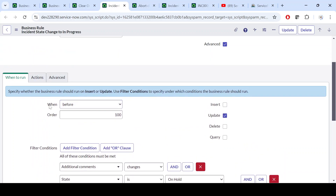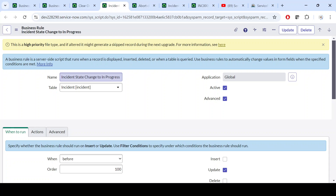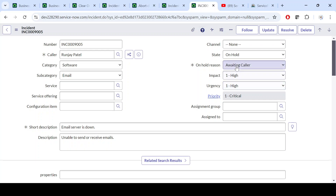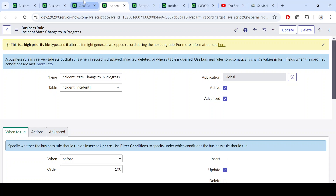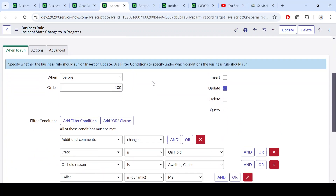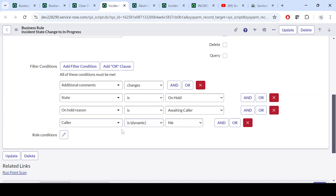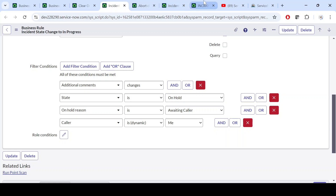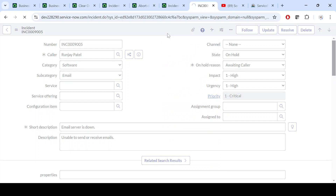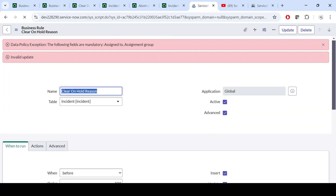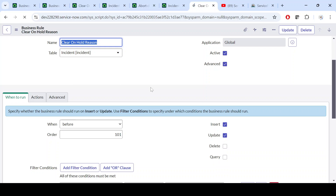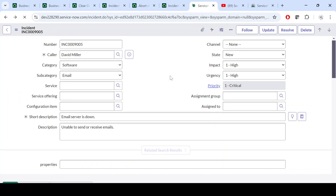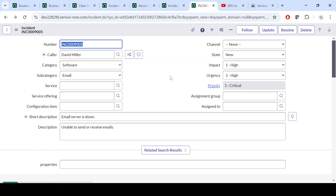Based on this business rule, the action we are performing is setting the incident state to In Progress. Although the current state is on hold, if the caller themselves is updating the ticket by adding an additional comment, then the incident should automatically move to In Progress. There may be a data policy also running — let me address that.